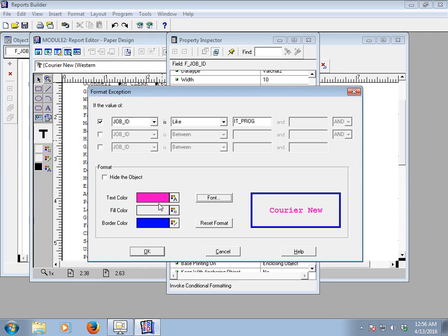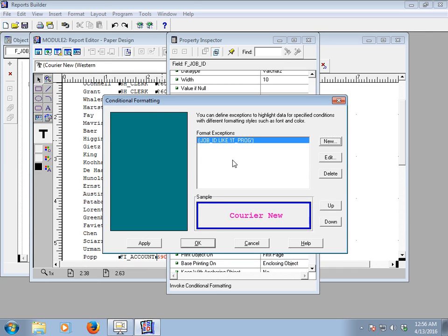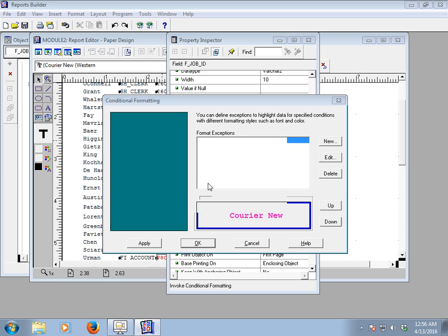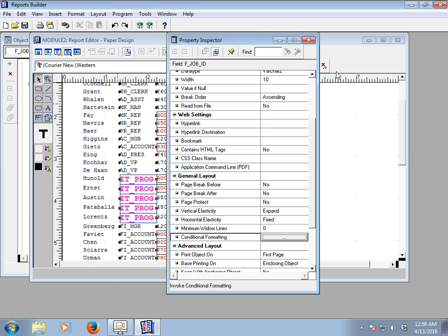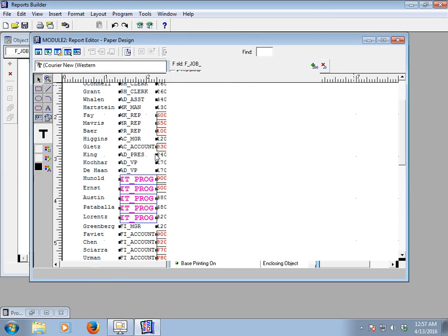I will select Bold font style with size 14, then click OK. After this, click OK to confirm. Your conditional formatting is now created for the Job ID field with the condition 'IT_PROG'. The sample will display accordingly. If you want to edit the format expression, click Edit. If you want to delete it, click Delete. Use the up and down buttons to reorder. Click Apply.